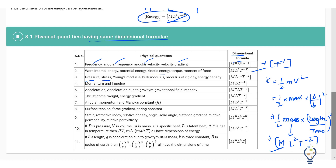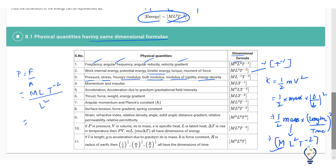Similarly, pressure, stress, Young's modulus, bulk modulus, modulus of rigidity, and energy density all have the same dimensional formula. Pressure is force divided by area. The dimensional formula for force is MLT⁻², and area is length times length, that is L². So when L² goes to the denominator, it becomes ML⁻¹T⁻². We have got the same dimensional formula for all these quantities.